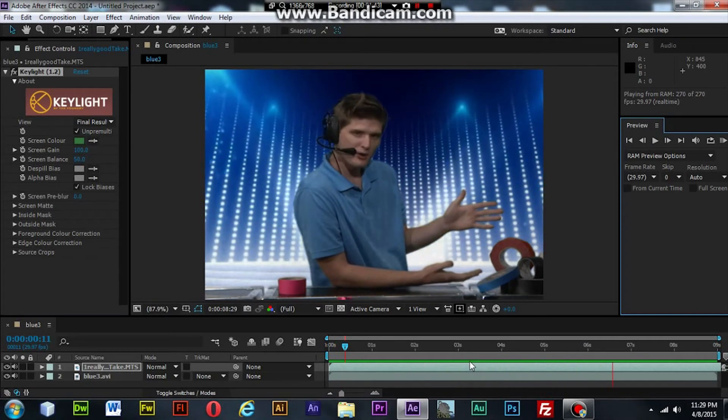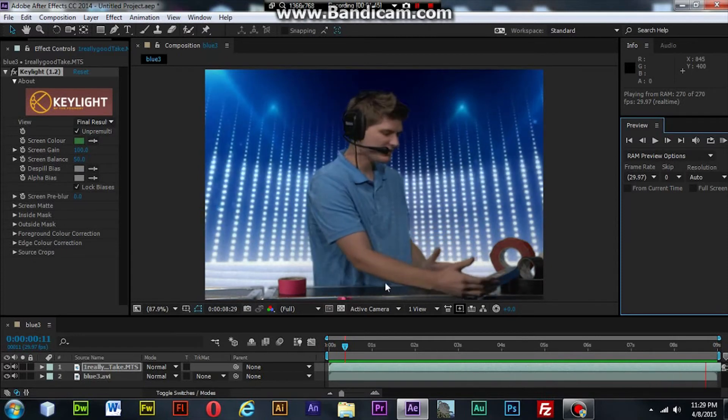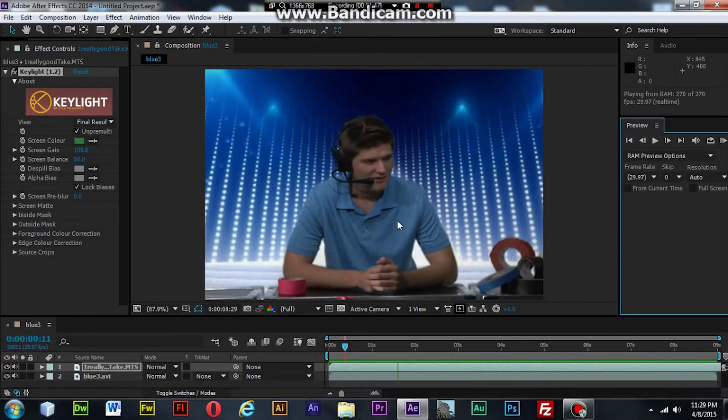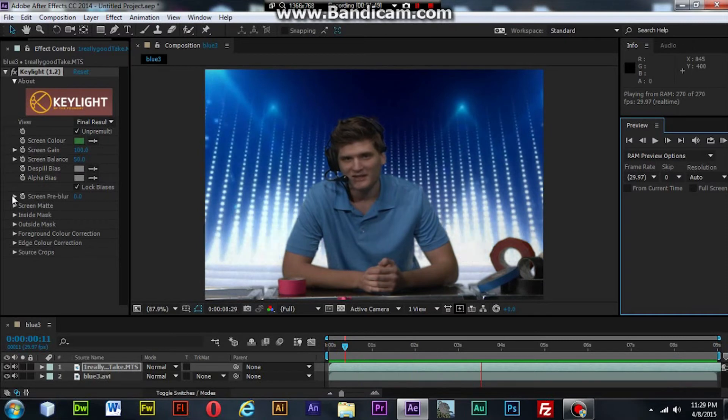But you can see through the shirt. So let's make some more adjustments to try to get rid of that.